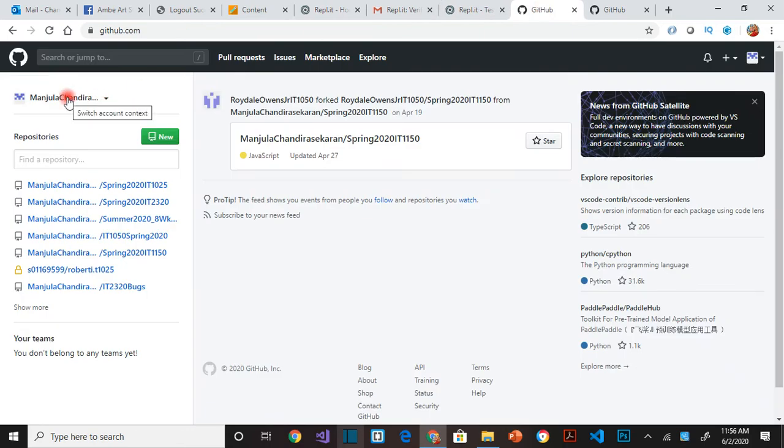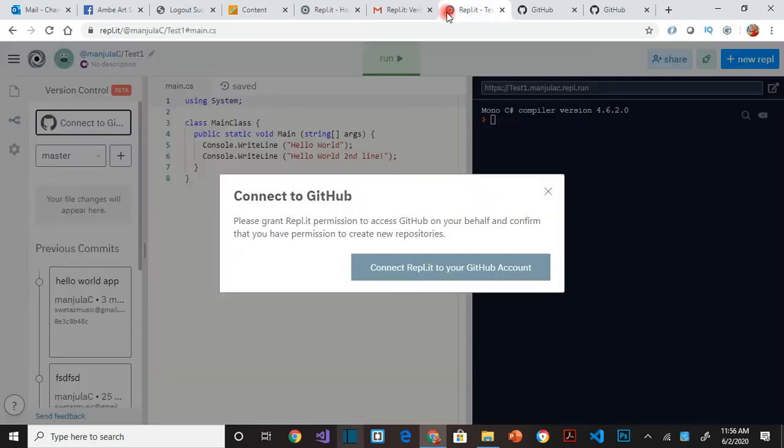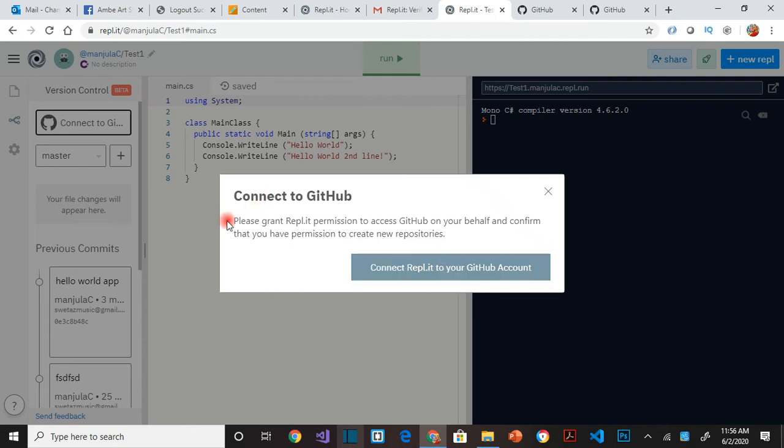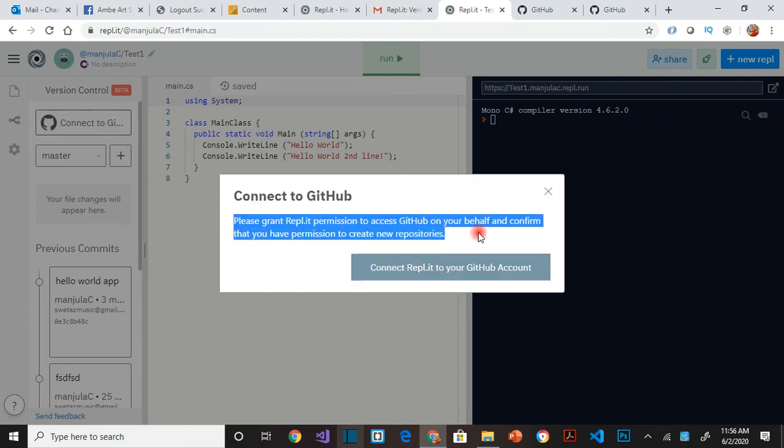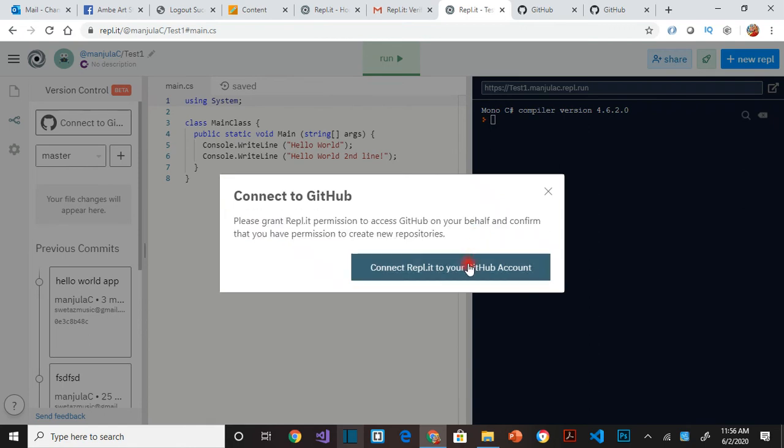I have an account in GitHub, so that should be done before. So I have to click on connect to your GitHub. What happens is GitHub will grant access, so we are granting access for Repl to access GitHub. That's what we are doing. So click on this button.